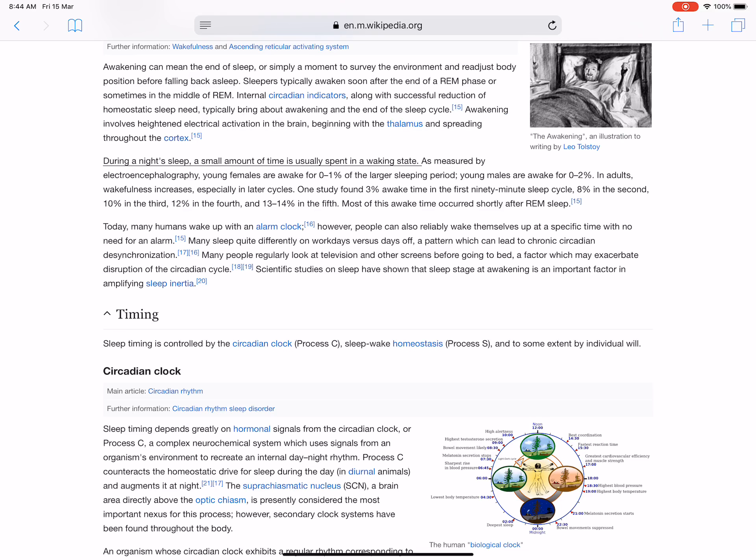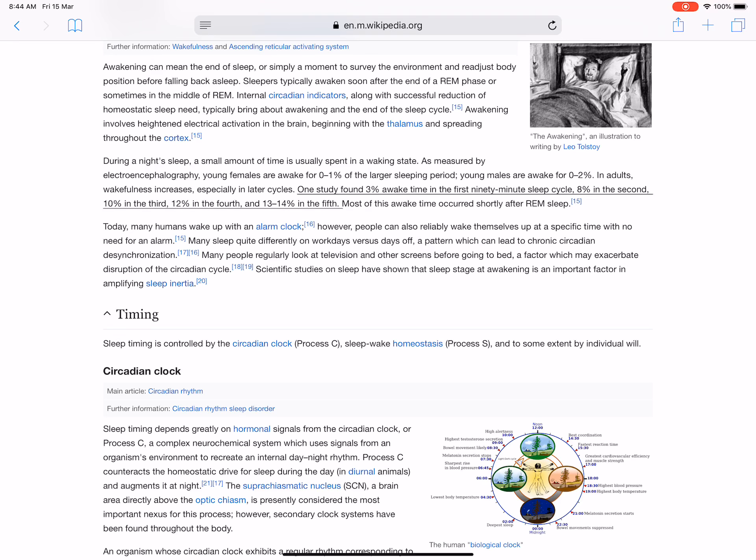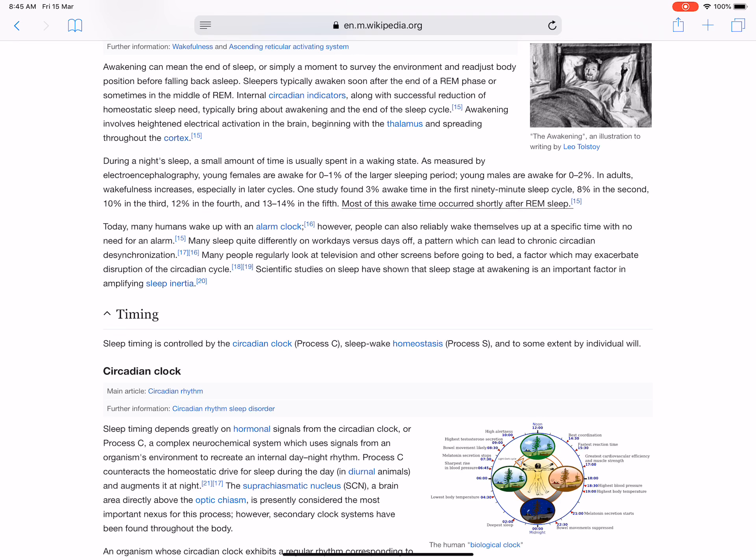During the night's sleep, a small amount of time is usually spent in a waking state. As measured by electroencephalography, young females are awake for a small percent of the larger sleeping period; young males are awake for a similar percent. In adults, wakefulness increases, especially in later cycles. One study found varying percent awake time in each successive 90-minute sleep cycle. Most of this awake time occurred shortly after REM sleep.